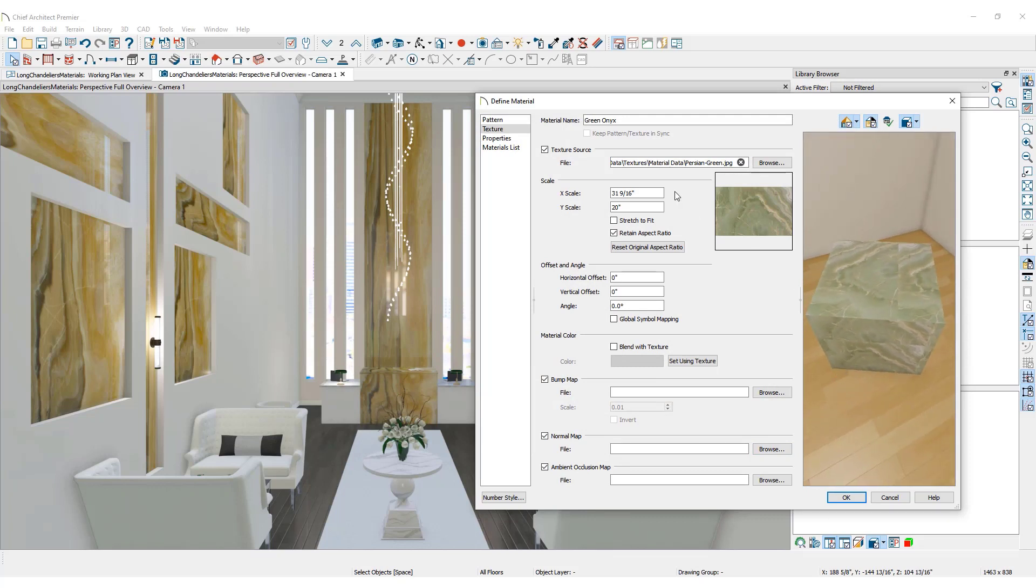This is the length and width of the image as it repeats across the object and is an important detail to adjust when creating custom fabric, tile backsplashes, or wallpaper.